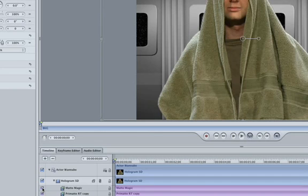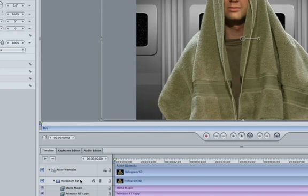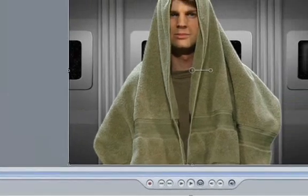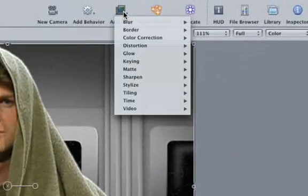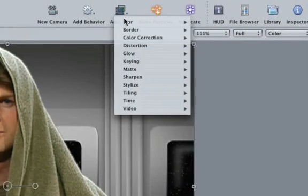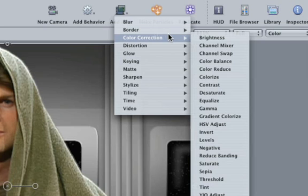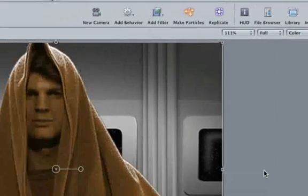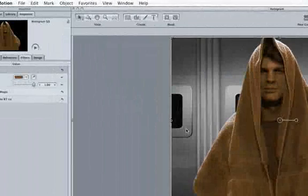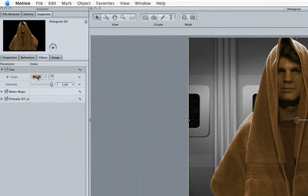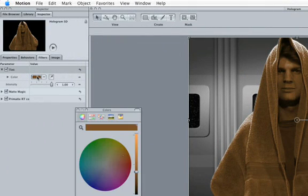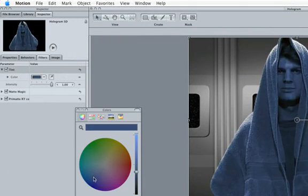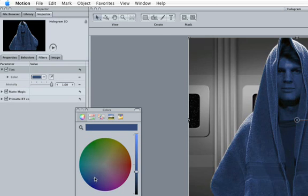So, let's create a hologram. First off, we're going to tint the hologram blue, which will really help give this a convincing look. Select our hologram clip and fly the mouse up to the Add Filter button. Color Correction and then Tint. Our default color won't work for what we're doing, so click on the Color Well and find a nice dark blue. I happen to already know the exact tint of blue that I want.